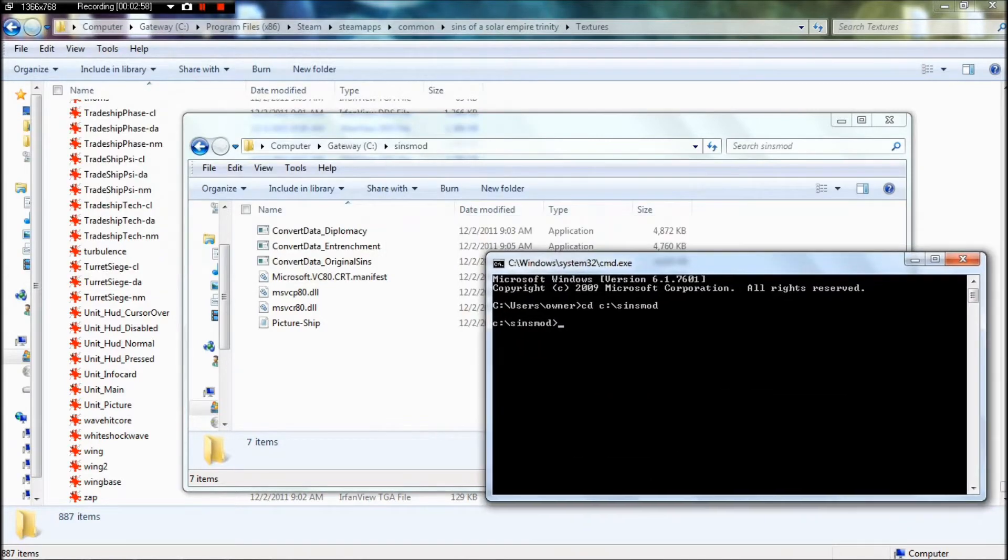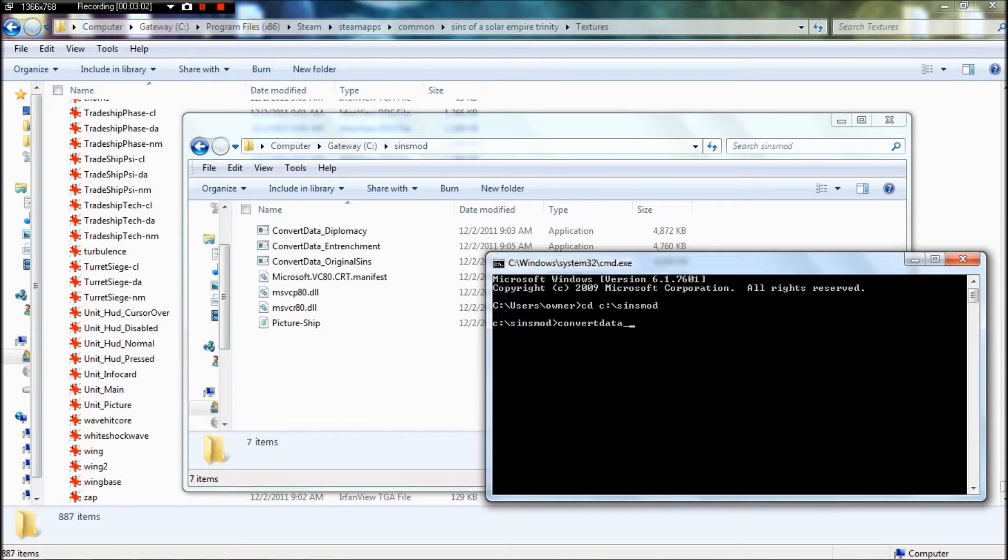And then you'll need to type in Convert Data Diplomacy. If I could spell, that'd be wonderful.